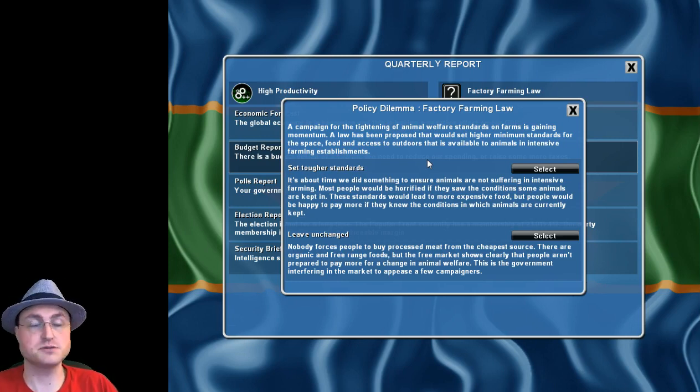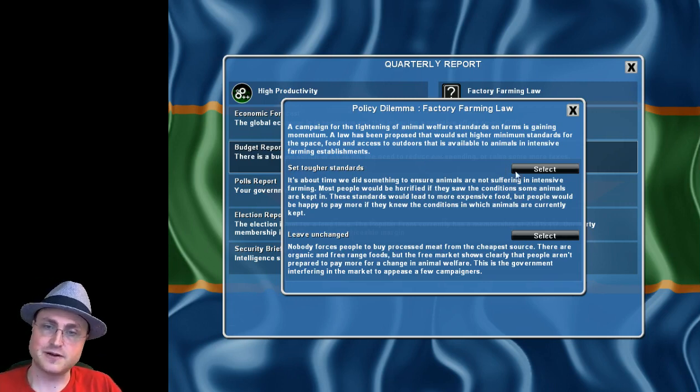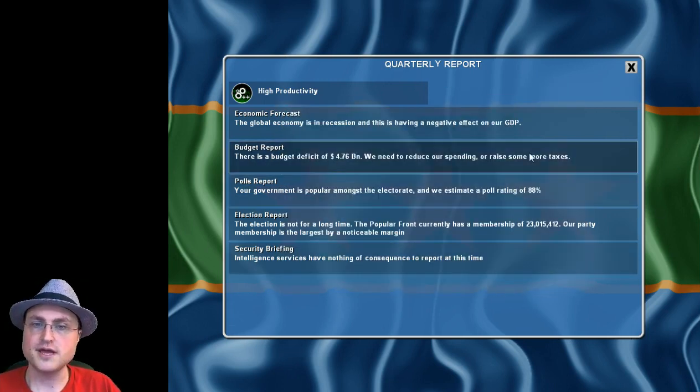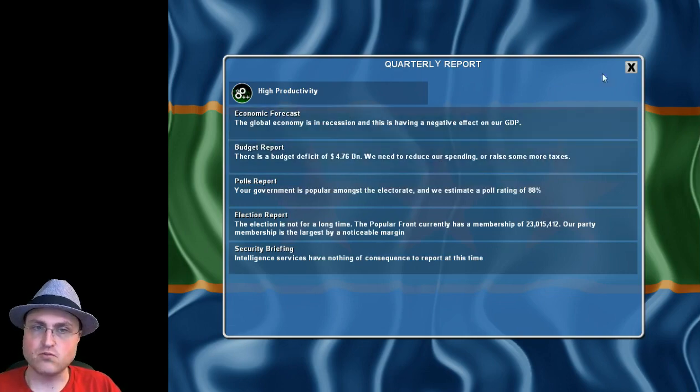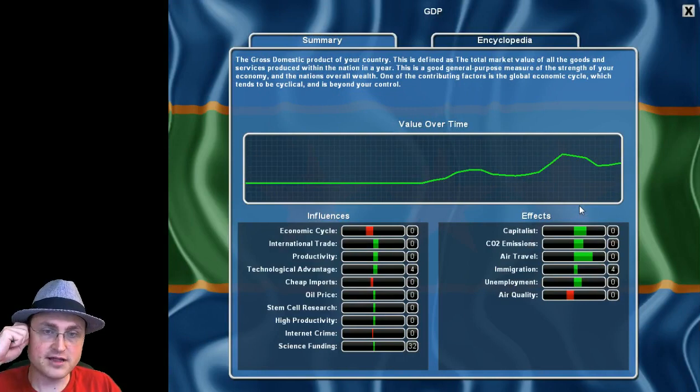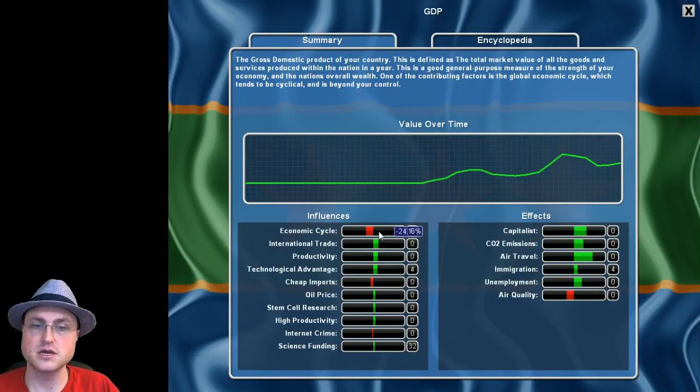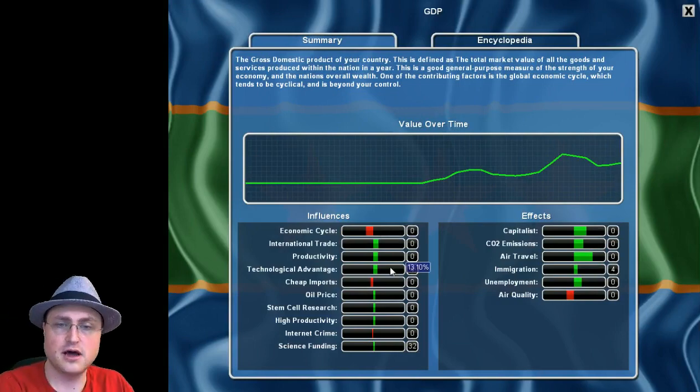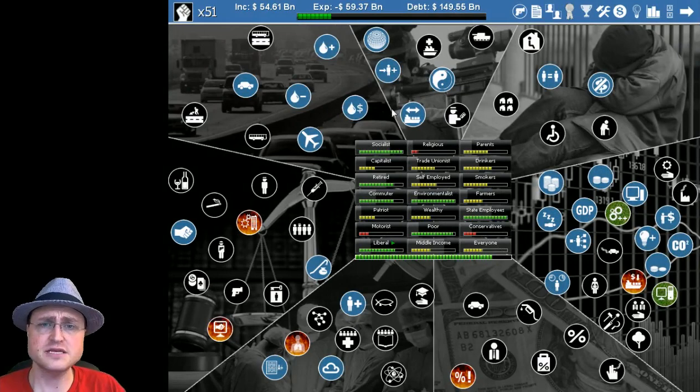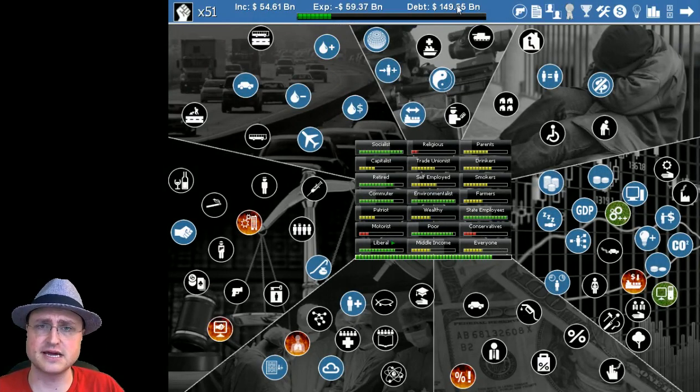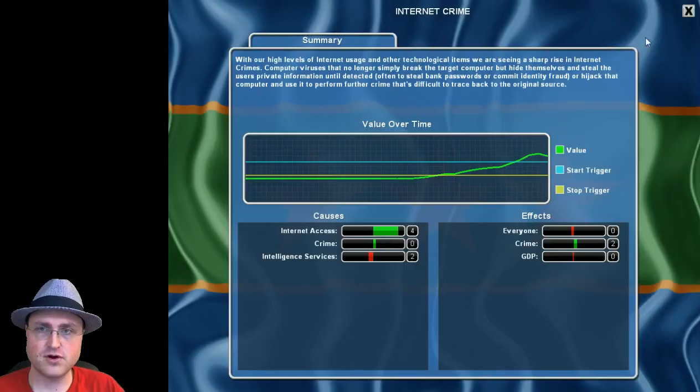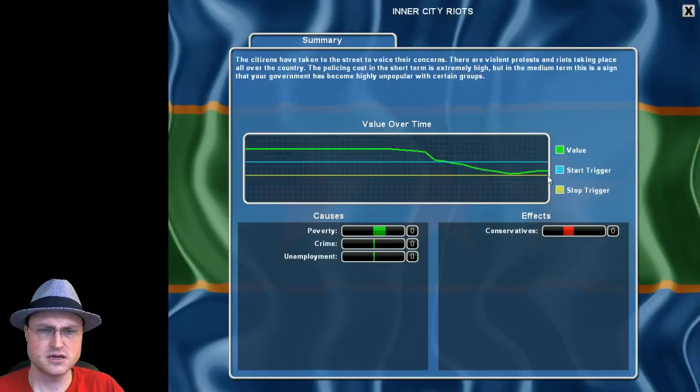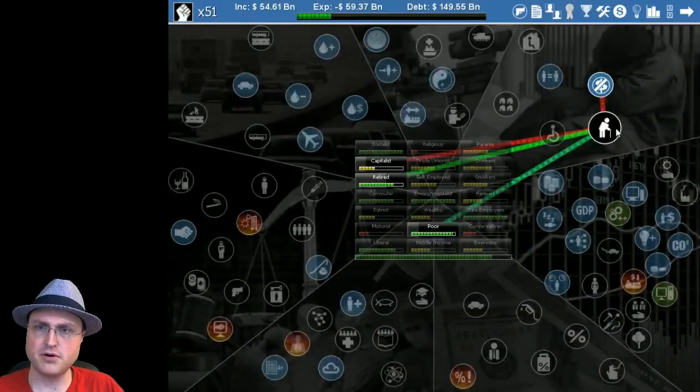We're currently running at a deficit but again we've been in a recession for a really long time. I think frankly we've done incredibly impressively. The economic cycle is really hurting us, we're going to be fine once it pulls through on the other side. Oil prices have been going up as well so lots of things are hurting us. We've got plenty of time to the next election, our debt's not terrible.